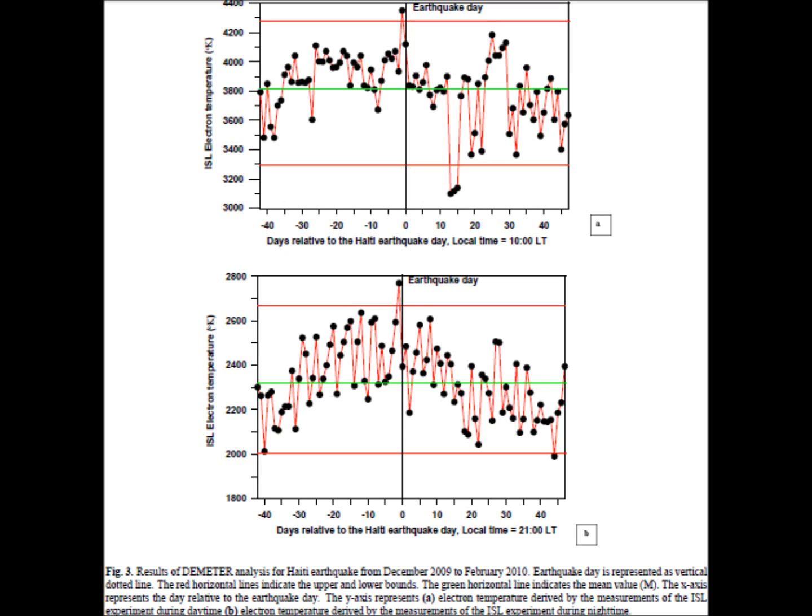In Figure 3, it is set up the same way — the mean and red confidence intervals are the same, with day on top and night on the bottom. The only difference is that now we are measuring ISL electron temperature instead of density. You can see the day before the earthquake, there is a clear anomaly in the ISL electron temperature — it falls outside of the confidence interval.